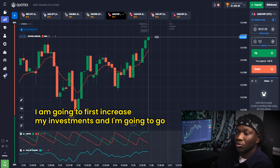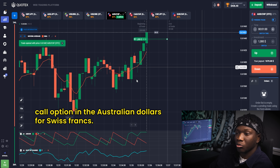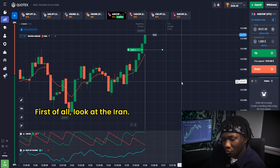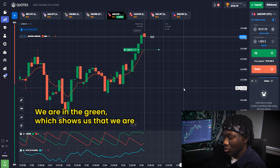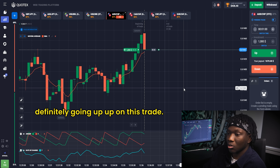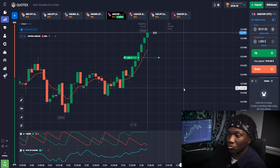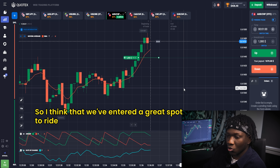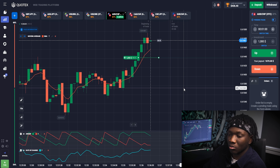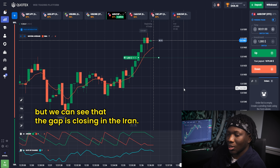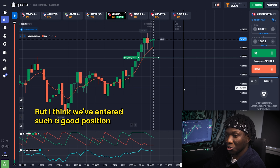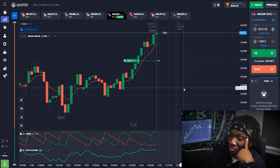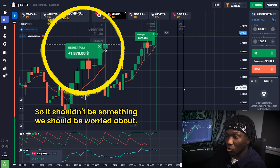For the next trade I'm increasing my investment and going call option on AUD/CHF. The Aroon is in the green showing we're definitely going up. Rate of Change shows a huge push from buyers so we've entered a great spot to ride the uptrend wave. The gap is closing on the Aroon but I think we entered such a good position it won't bother us, and there's divergence back upwards. Moving Average also shows an upward trend — should be an easy win.